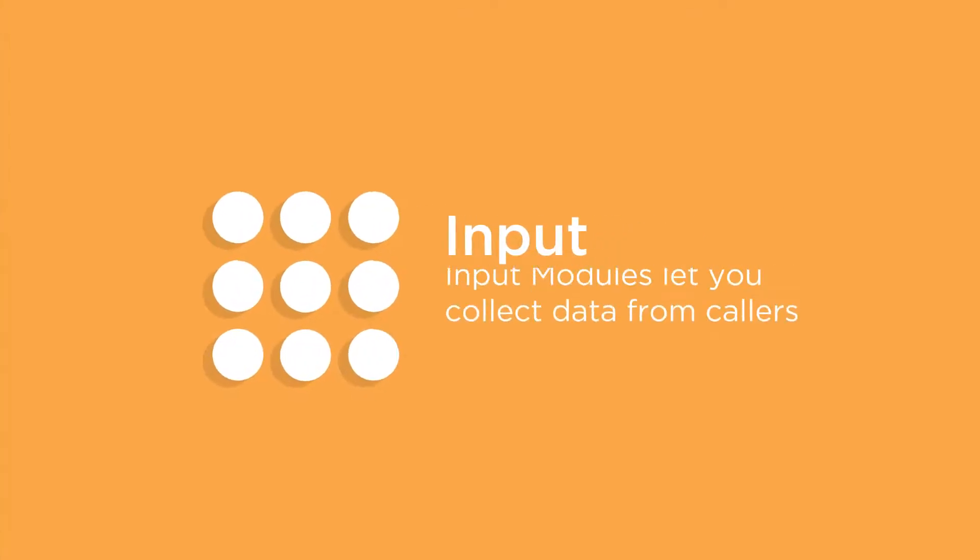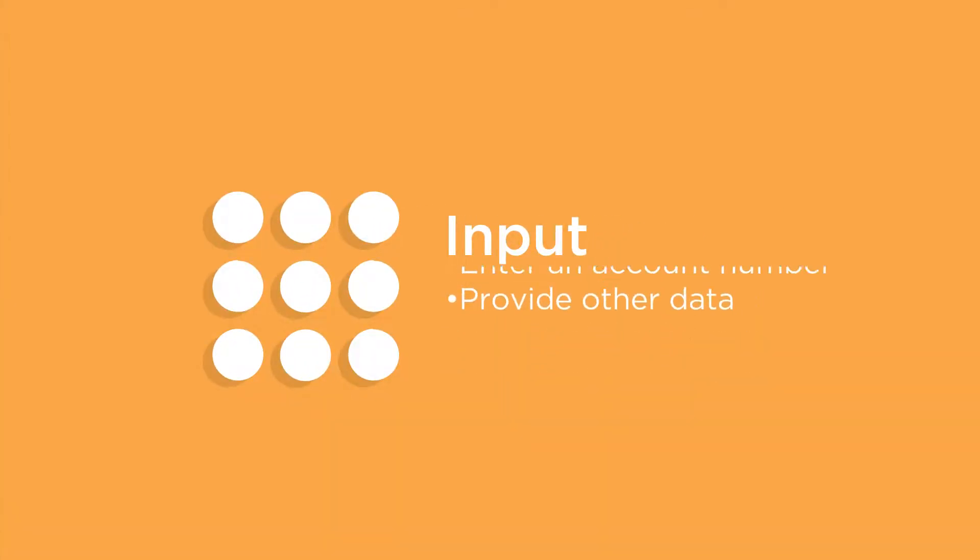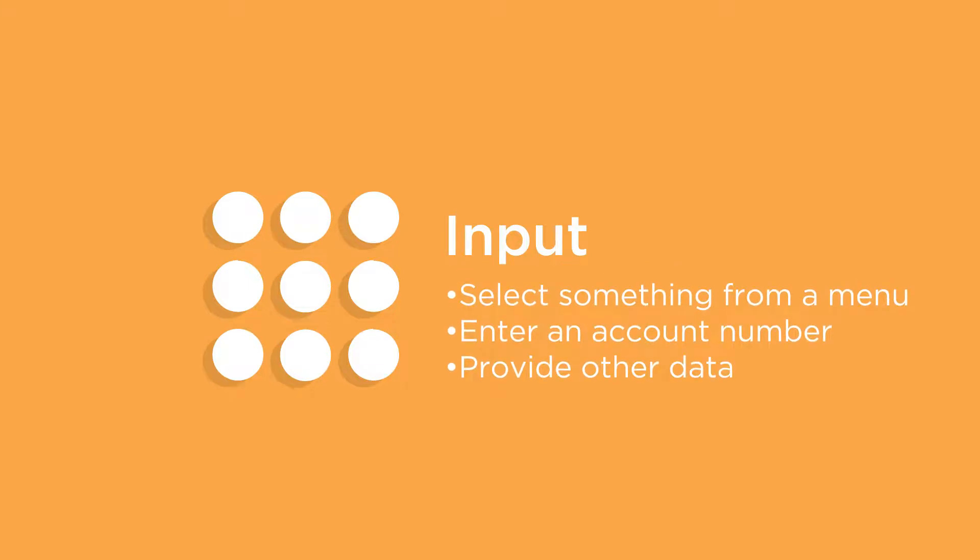Input modules let you collect data from callers. This includes things like letting callers select something from a menu, enter an account number, or provide any other data to complete a process.